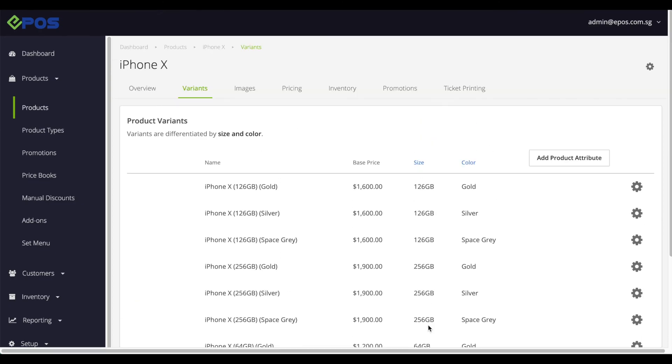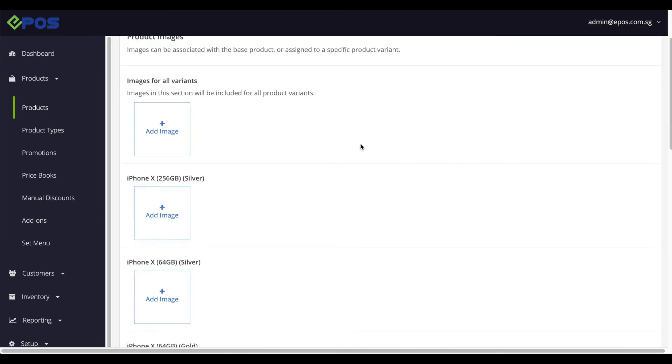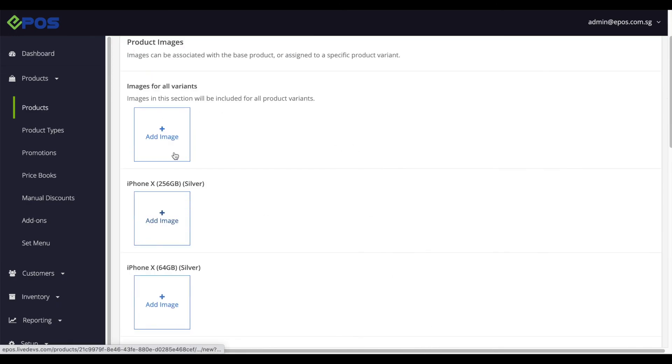You can add images to each variant by clicking on the image button at the top of the menu, and click to add image.